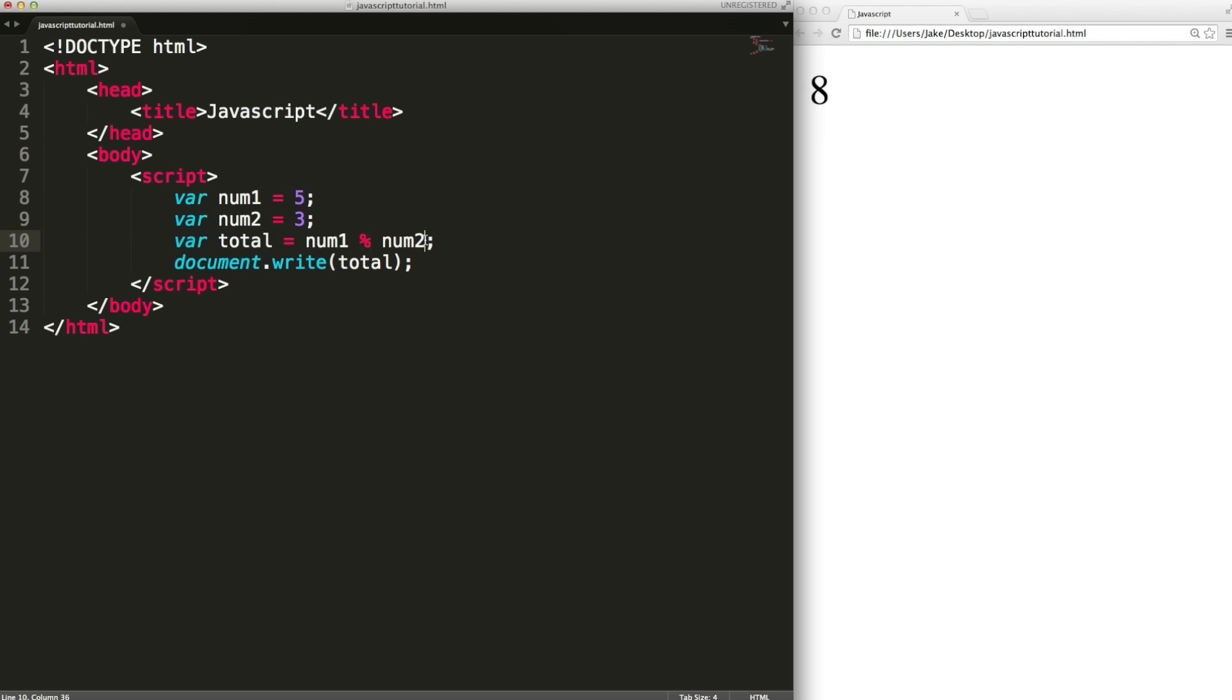These are all binary operators. They take two operands. This one and this one. There are some unary operators which only take one operand. This includes plus plus. Plus plus increments the variable. So this is the same as just adding one to it.